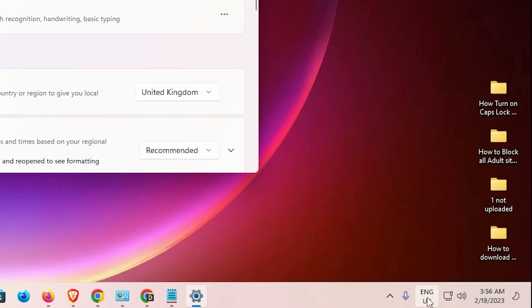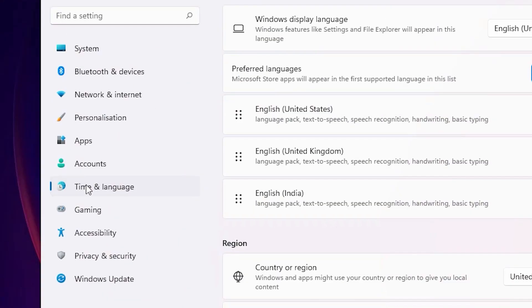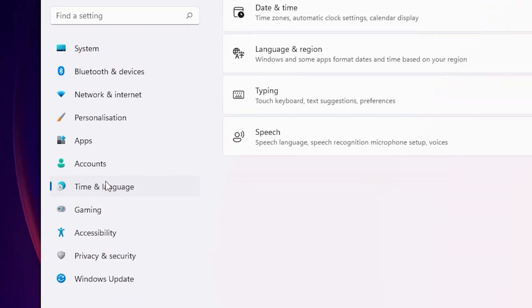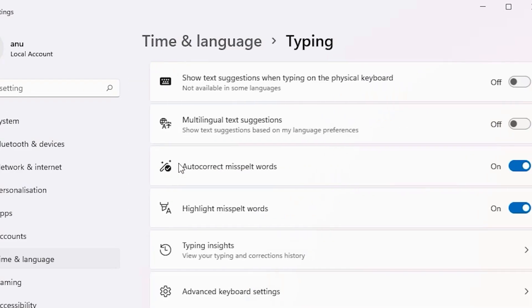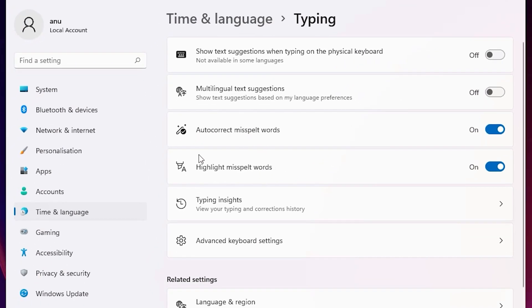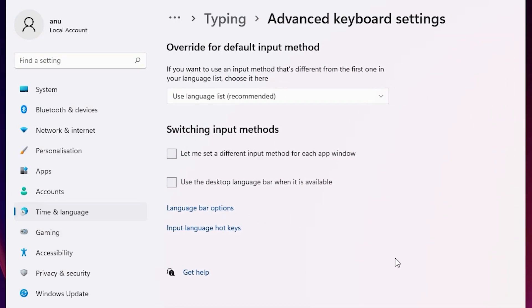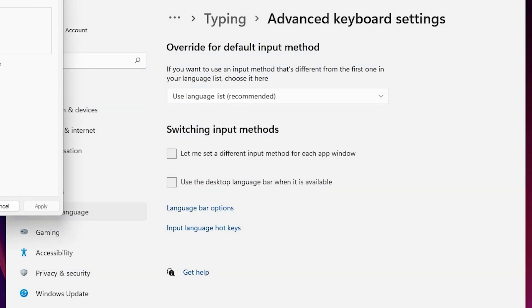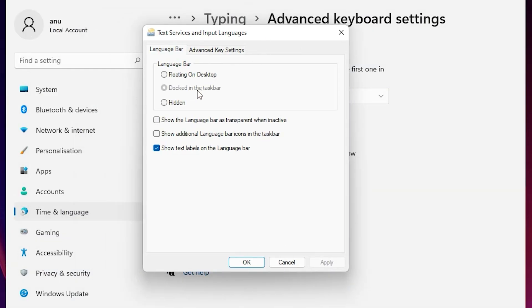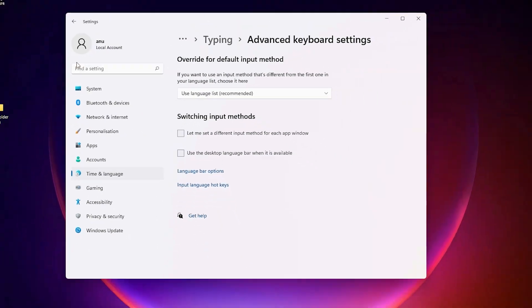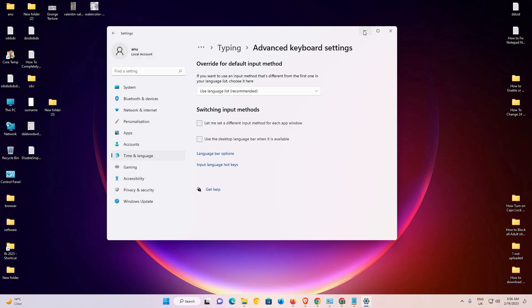If you don't find the keyboard icon in the taskbar, go to Time and Language again, then go to Typing. In Typing, go to Advanced Keyboard Settings, go to default settings, then click on Language Bar Options. Select 'Docked in the taskbar' and click 'Show all labels on the language bar', then click Apply and OK.